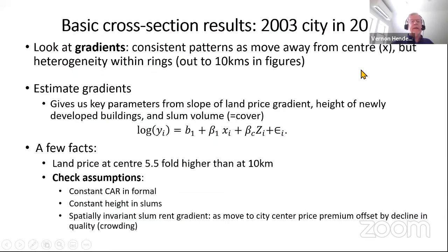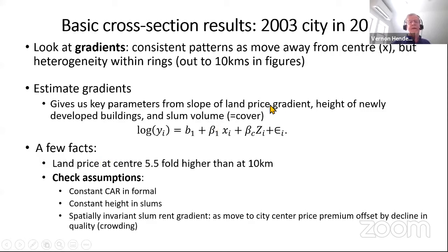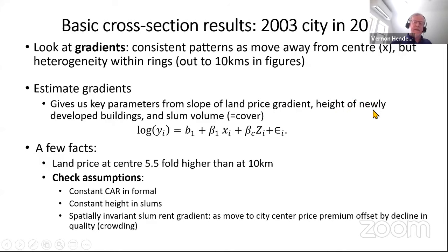To make gradients — really simple regression: log of some outcome (land prices or height of newly developed building or slum volume) declining as you move away from the city center. That's a classic gradient specification in the empirical literature and one that comes out of our model.